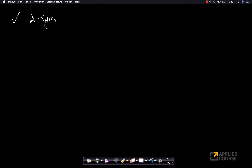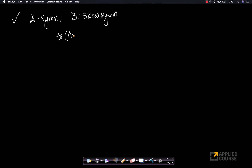Now, there is another very interesting property: if A is a symmetric matrix and B is a skew-symmetric matrix, then the trace of A×B is going to be equal to zero. This property is very useful when solving problems involving the product of a symmetric and a skew-symmetric matrix.